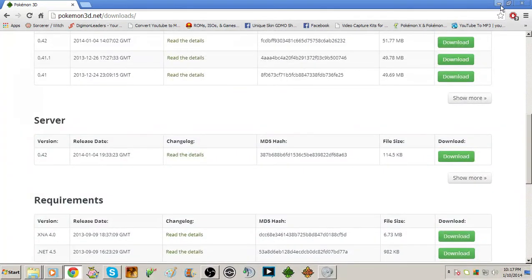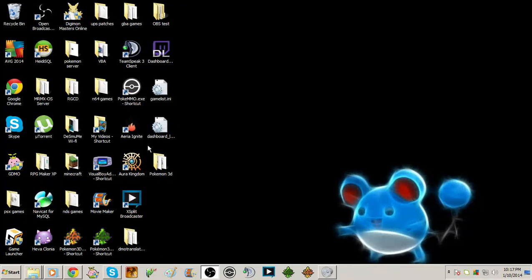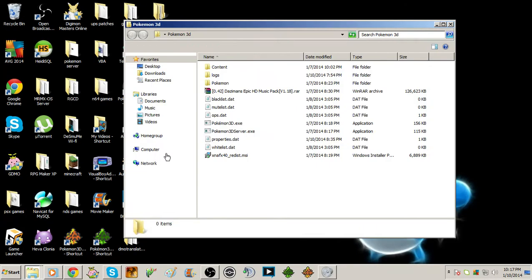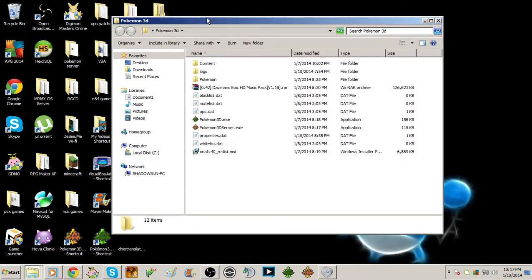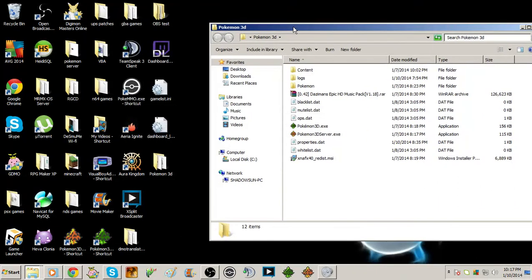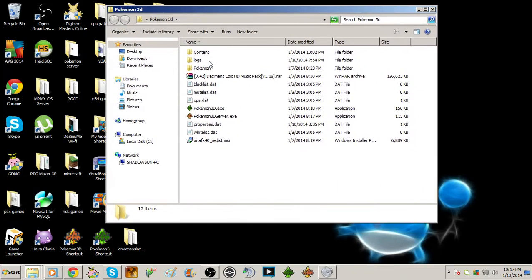After you get them downloaded—I already downloaded them—I put them in a Pokemon 3D folder. It's better to have them in a separate folder, but I put them both in the same folder just for my convenience.